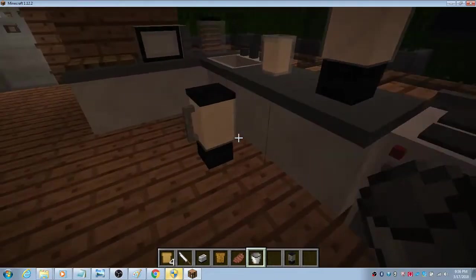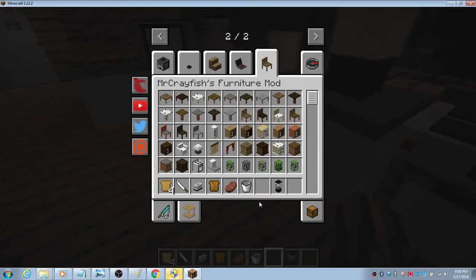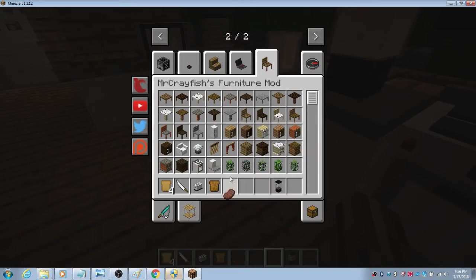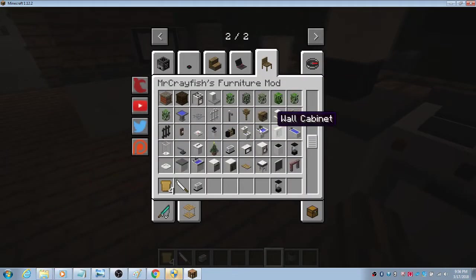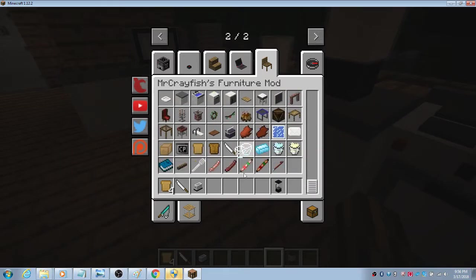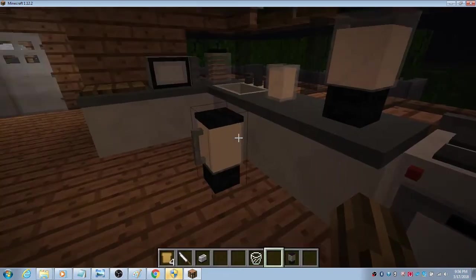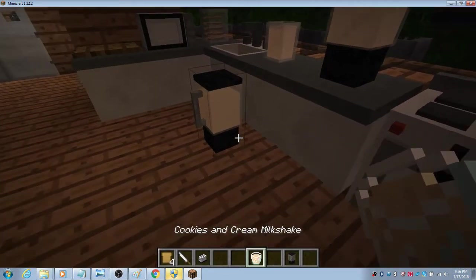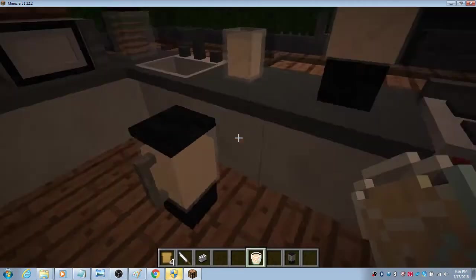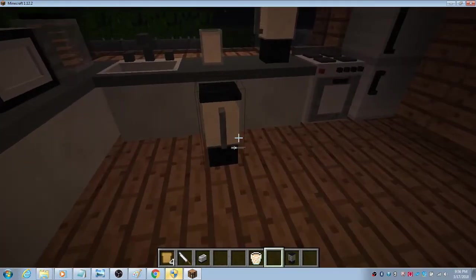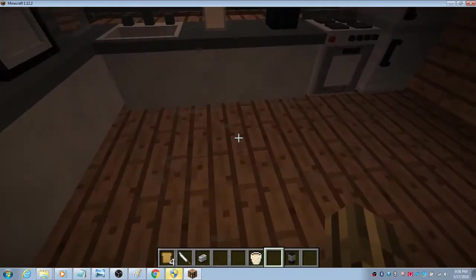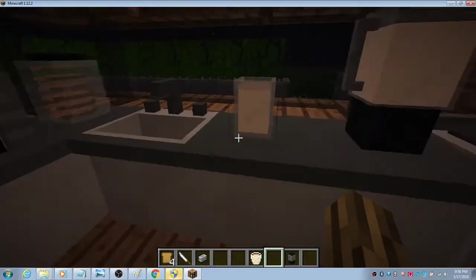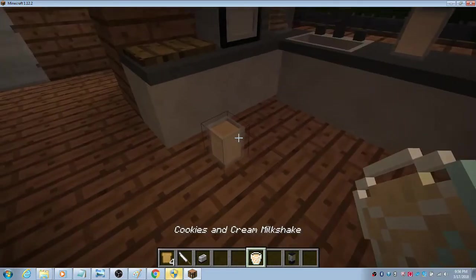It will give the bucket back because the milk is in here. You'll just need a cup to pour that in. Cookies and cream milkshake! Now you have that, you could drink it, you could place it anywhere.